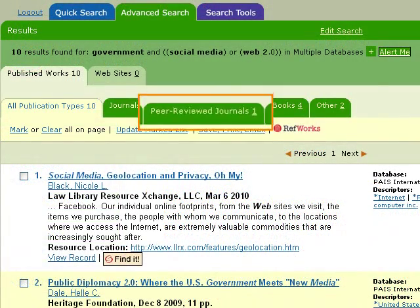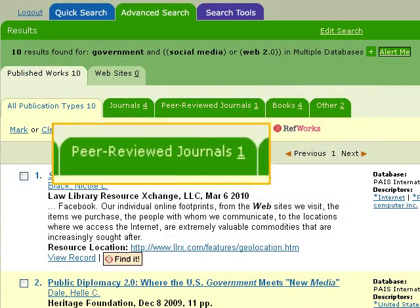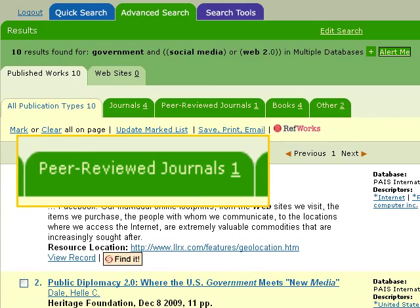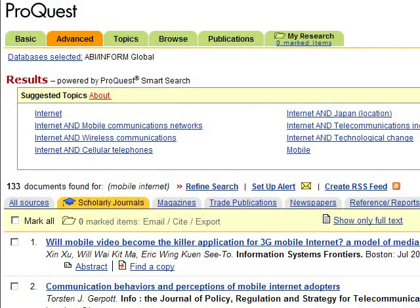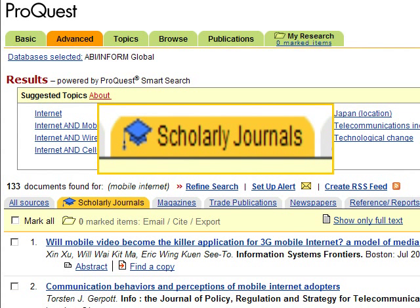Again, the search results page from other databases may look drastically different, or they may use different terminology. So just look around on the screen until you find the appropriate box or tab to select to limit your search results.